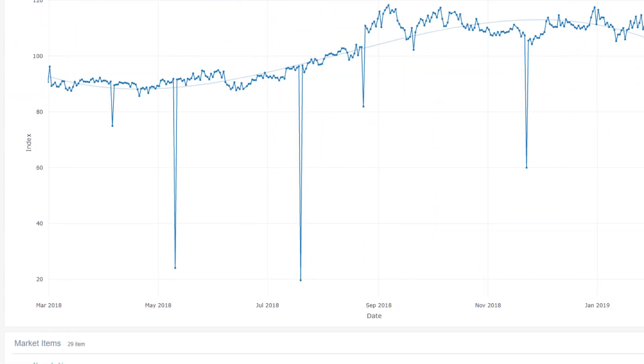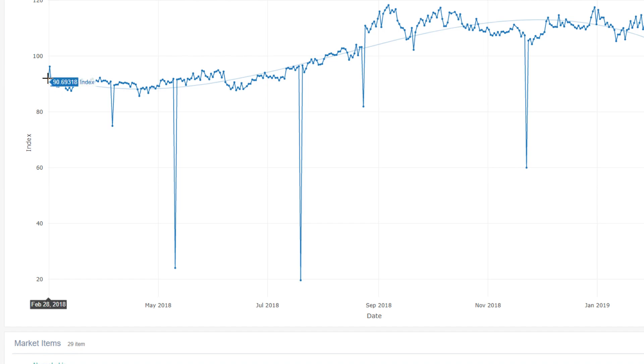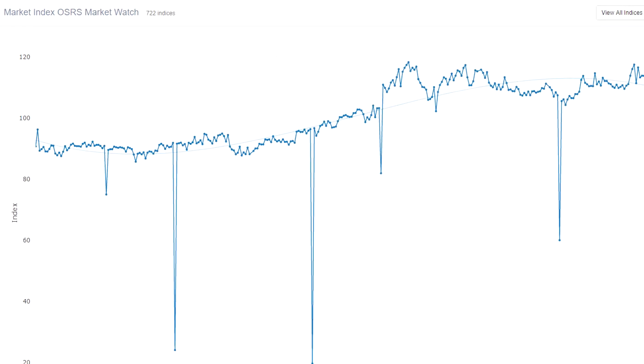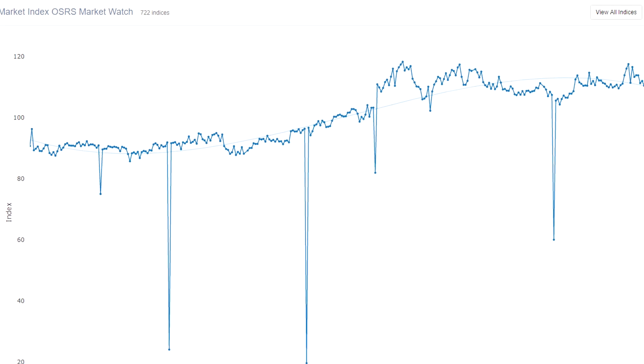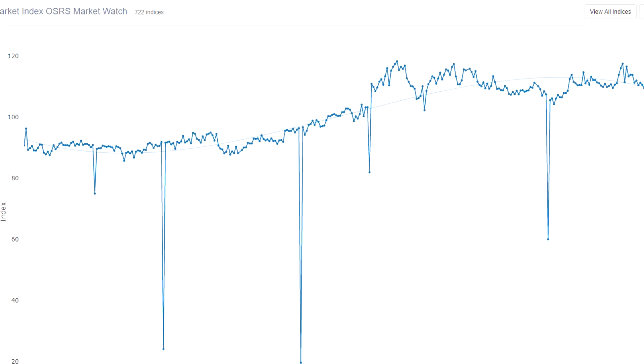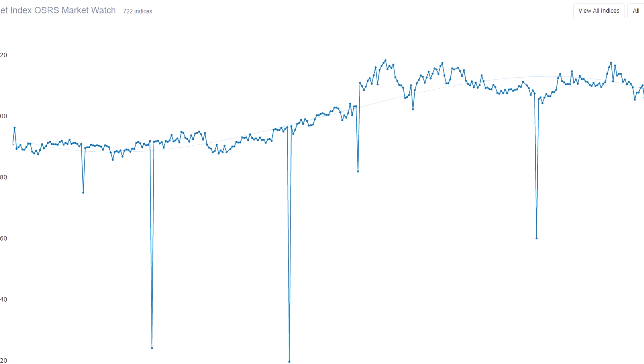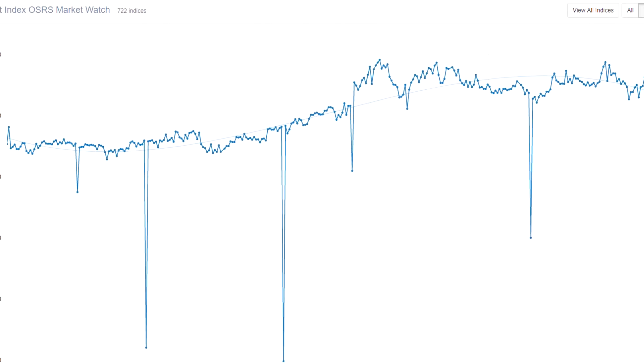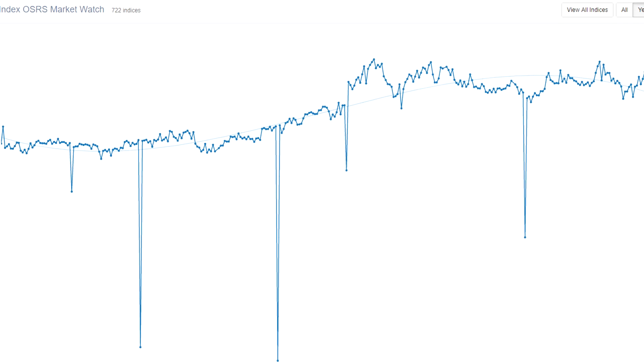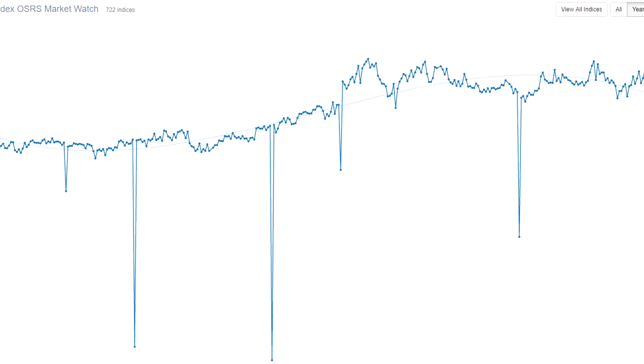So if we go back to a year, let's have a quick look here. So at the beginning of March 2018, the index was worth around 90. Currently, it's worth almost 100.